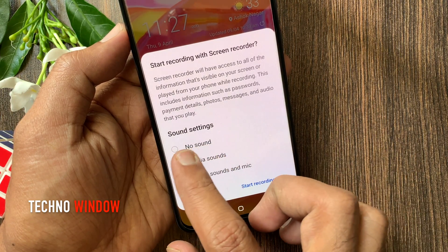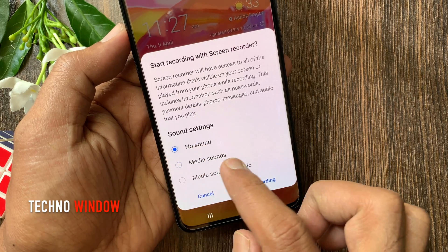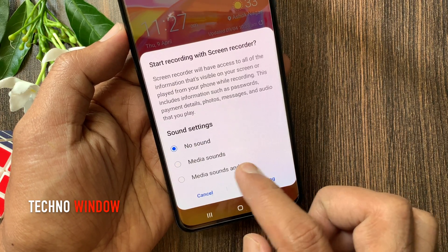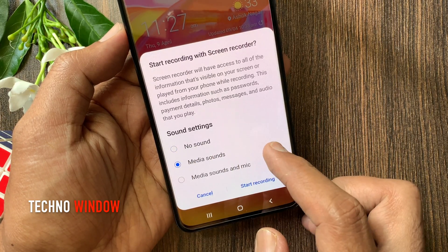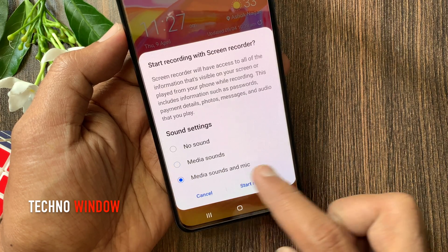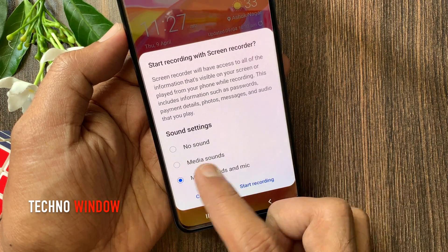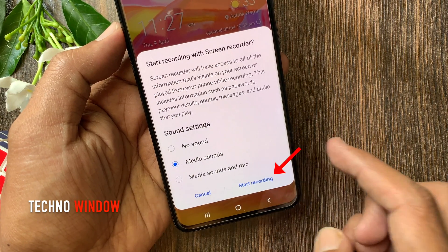For sound settings you can set no sound, media sounds, or media sounds and mic. Tap on the radio button, then tap Start Recording.